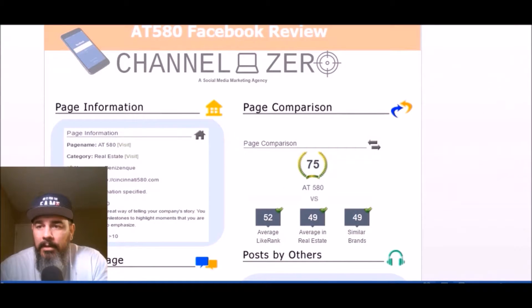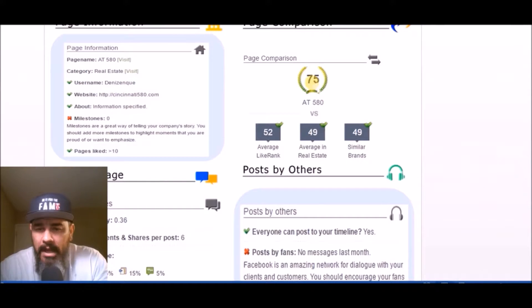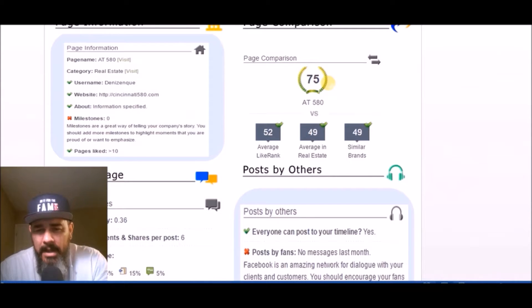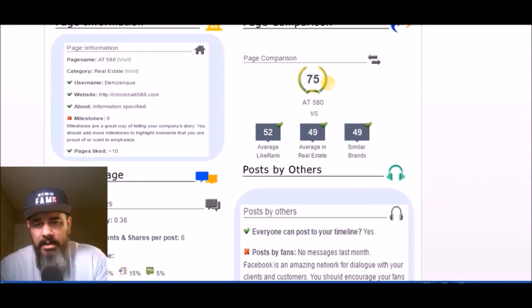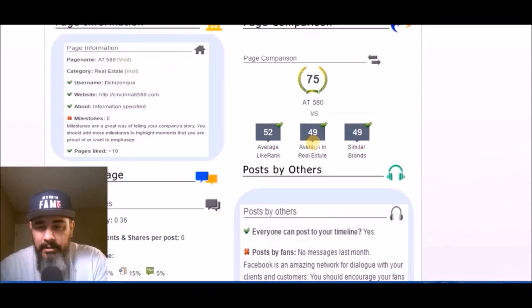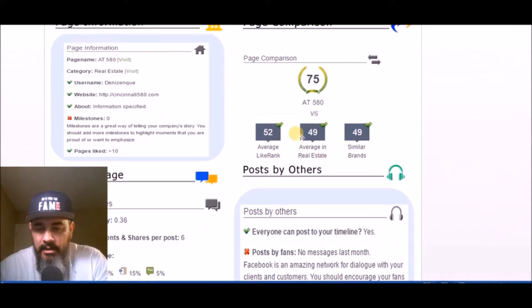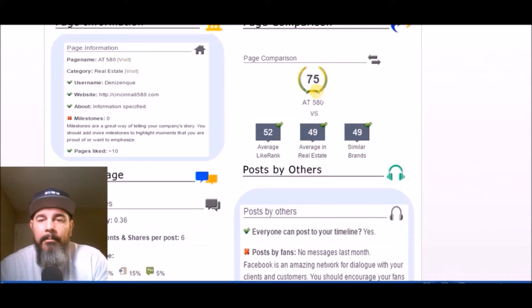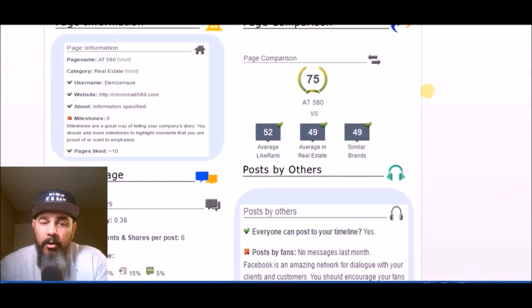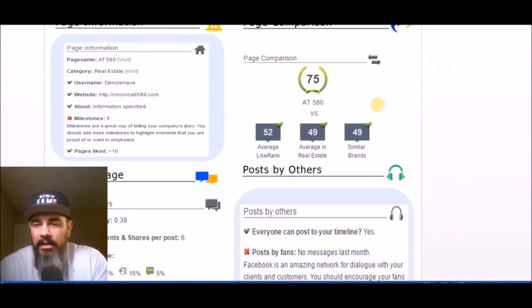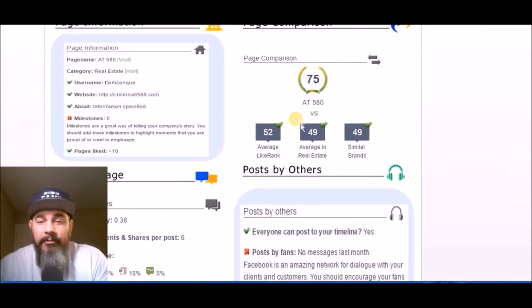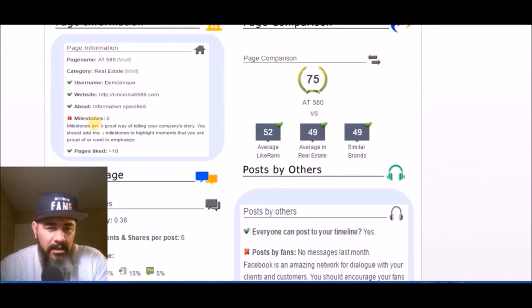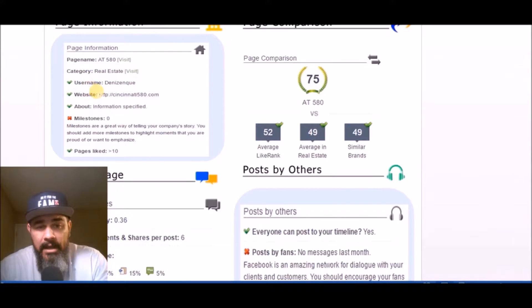Let's jump on over to the review that I did for them. We got it pulled up right here. Done really well actually. If you look here it's got a 75 score, so it's a passing grade, it's a pretty high score actually for Facebook pages nowadays. If you look, the average in real estate's 49, similar brands 49, and then average like rate 52. So well ahead of the competition. Not a lot of red X's over here either.